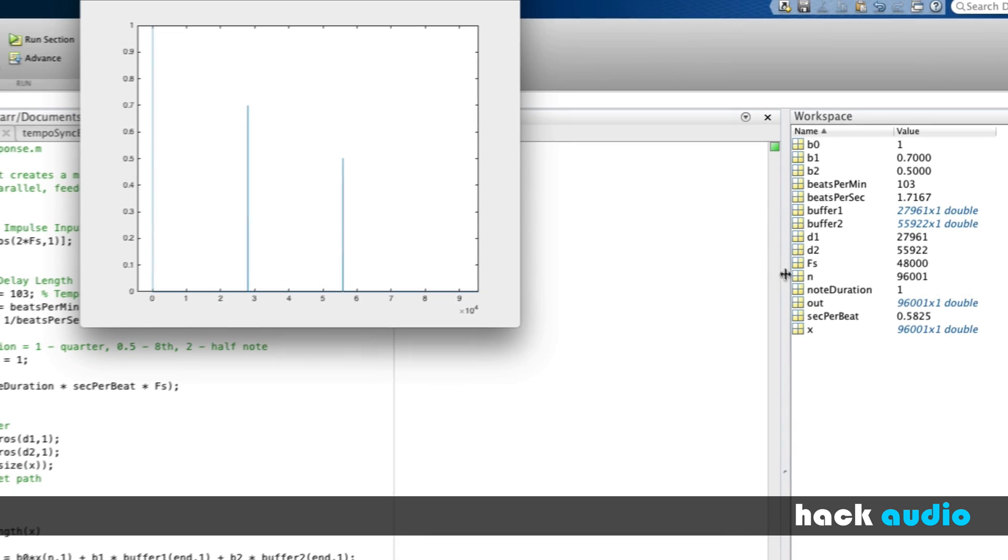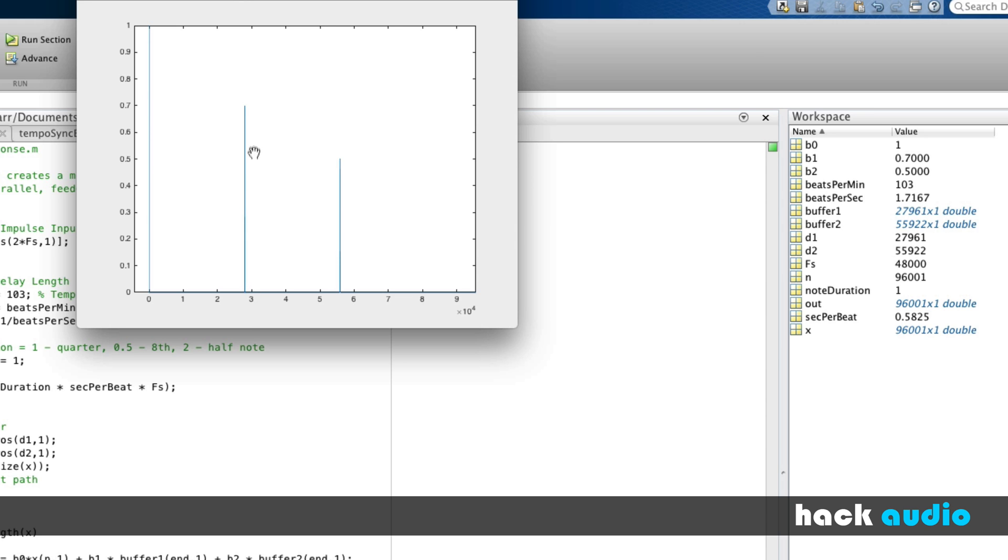If we look closely at our workspace, we can see that the delay time for a quarter note is about 28,000 samples. You can confirm that over here on our plot, that the impulse has been delayed here over to about 28,000 samples.